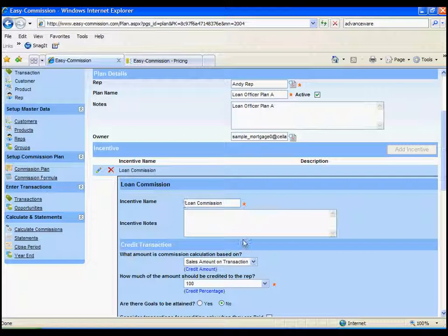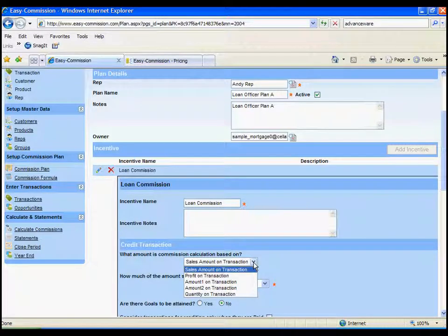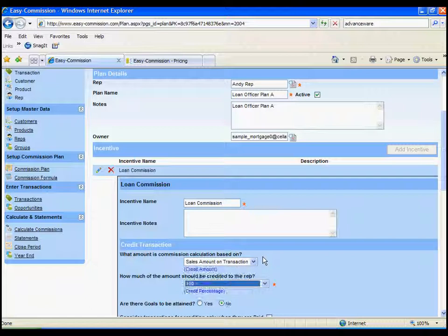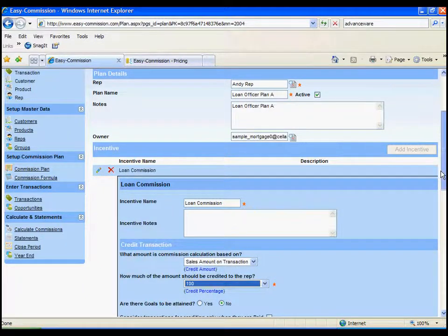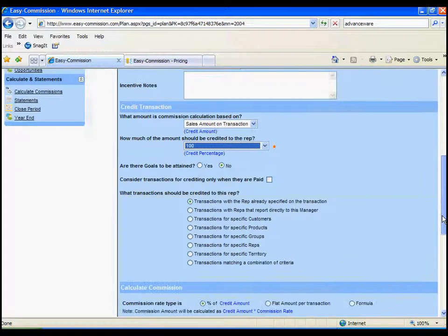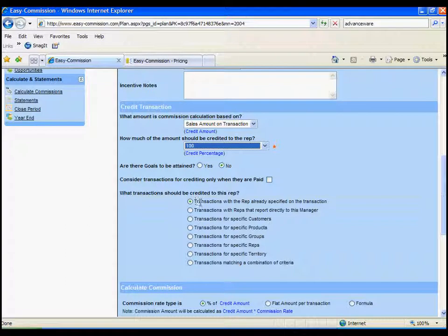You specify the name, you specify what the commission is calculated on, so you can calculate on sales amount, which is loan income in this case. If you used amount one, it could be the loan amount, and we also have to say how we could select a set of transactions and give it to this person's commission plan.